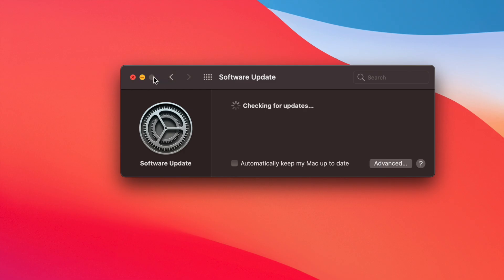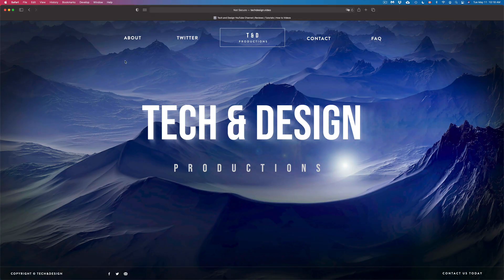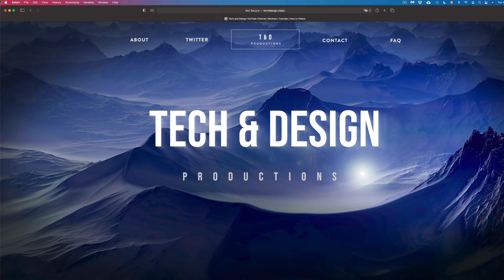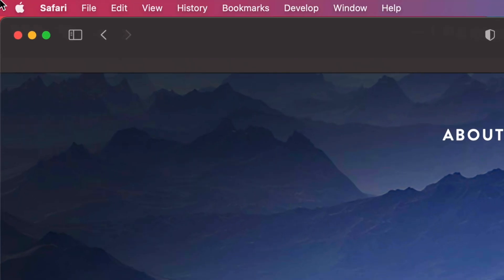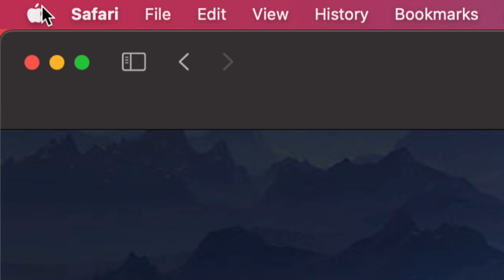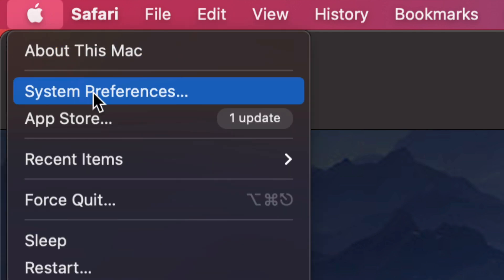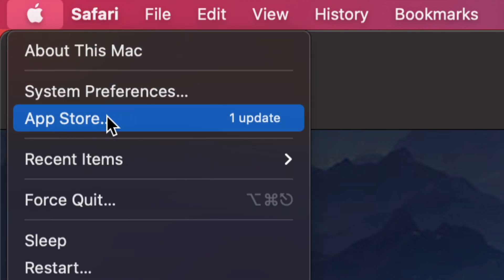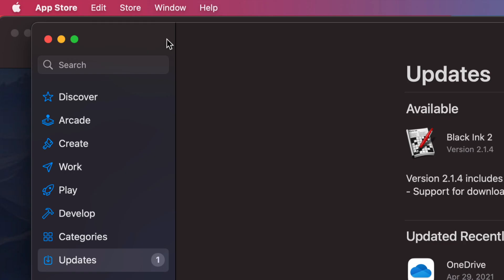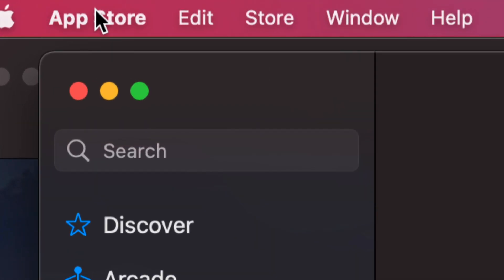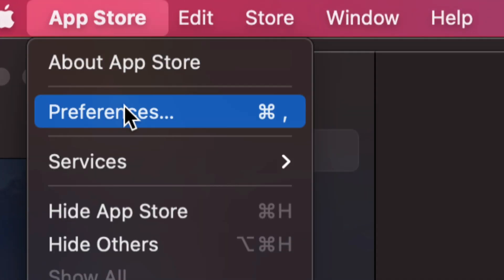However, if you want to look at the App Store updates, let's go back on the top left-hand side again. Apple logo, we're going to launch our App Store. Once our App Store opens up, we can just click on the App Store on the left-hand side and then we're going to select Preferences.